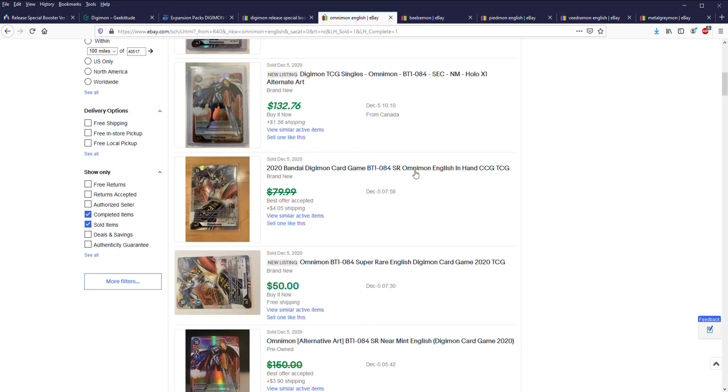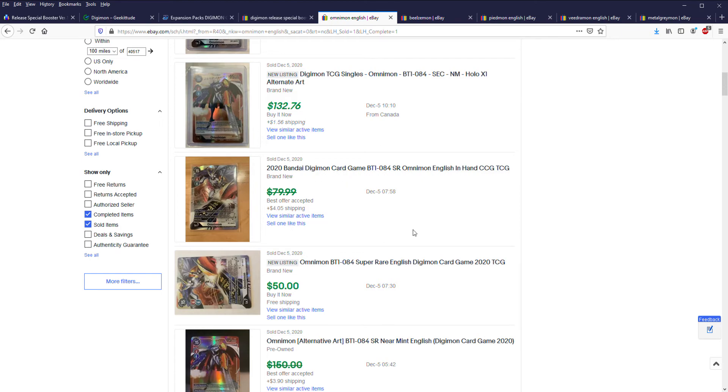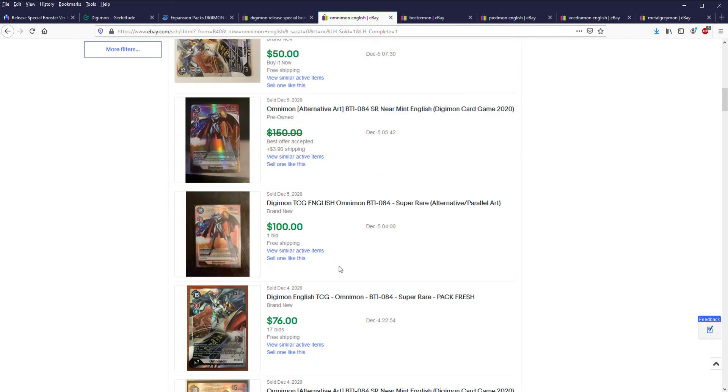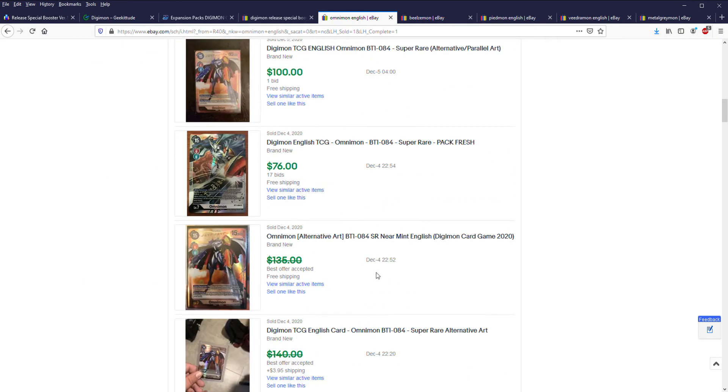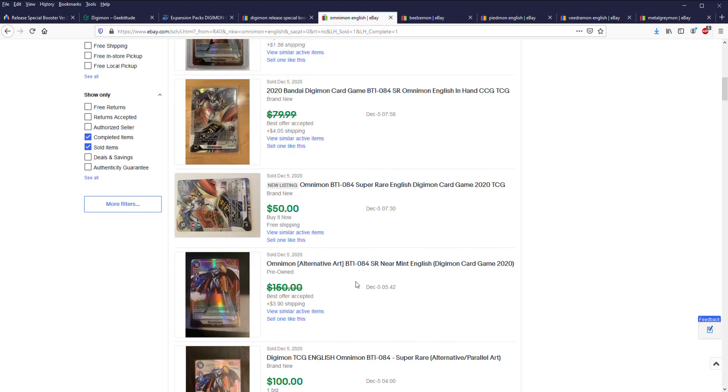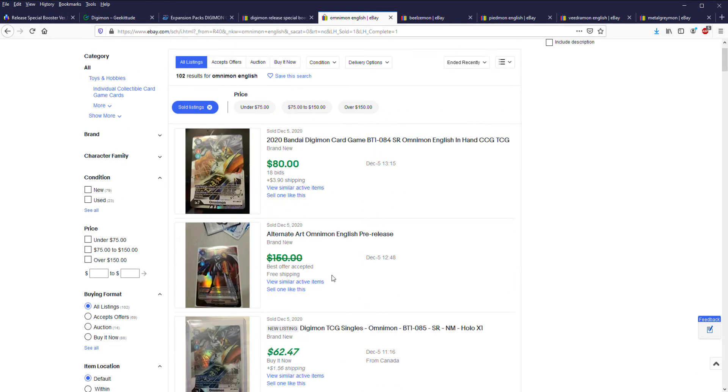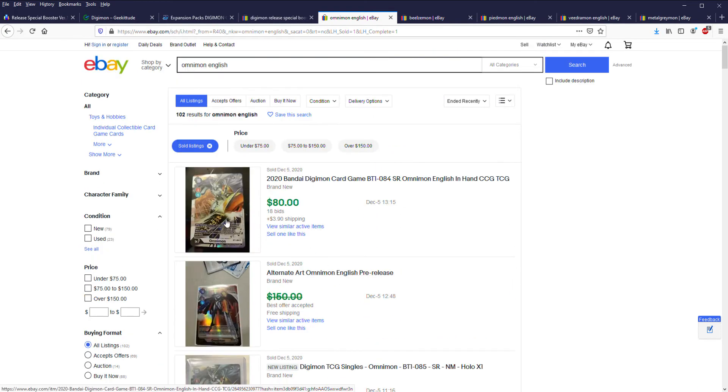Even more so than the boxes, definitely hold off on the singles. If there is an actual release in January, these prices cannot hold up. From an expected value perspective it won't hold up because there's just gonna be way too much product opened and the market's gonna get flooded with singles.